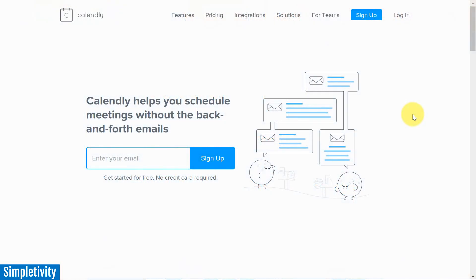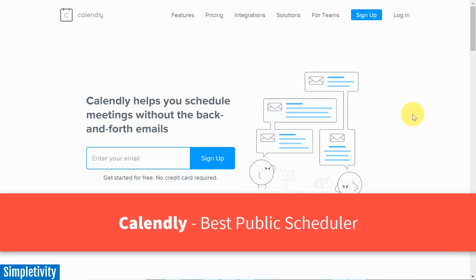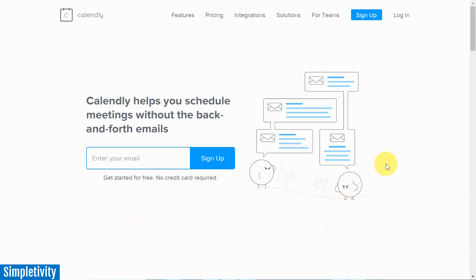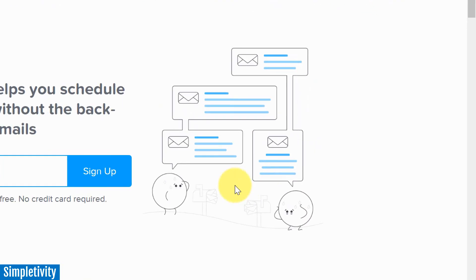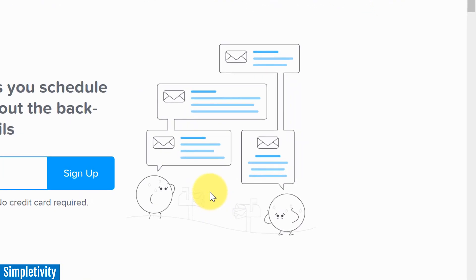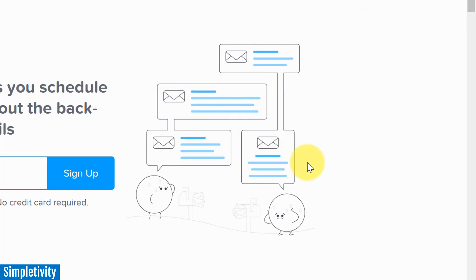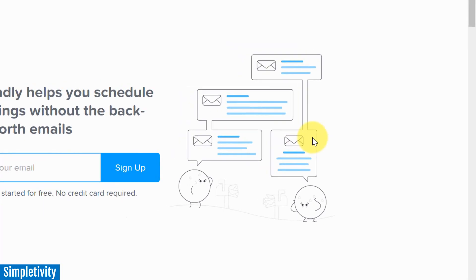We're going to start with Calendly, my pick for the best public meeting scheduler. The graphic that Calendly has on its homepage is very fitting — this is exactly what we are trying to avoid: all of this back and forth. Can you meet at this time? No. How about this? No, that doesn't work for me. Well, I can't meet on this day. Back and forth and back and forth it goes.